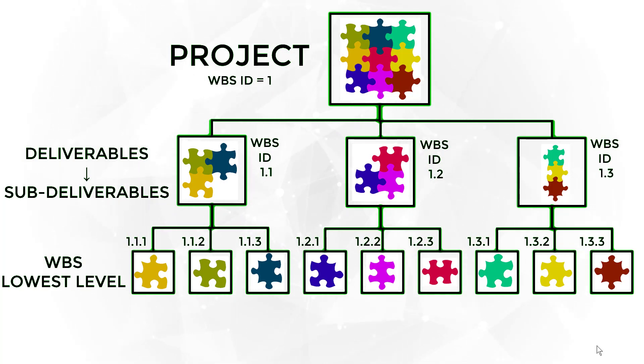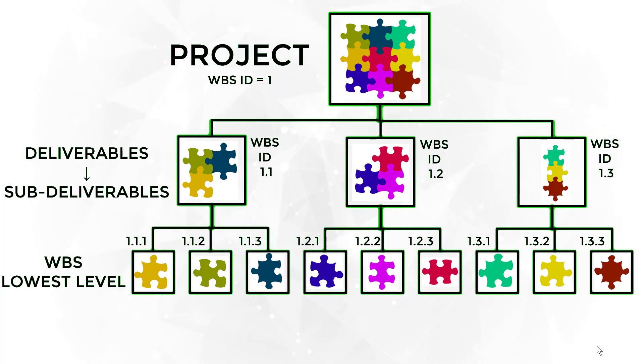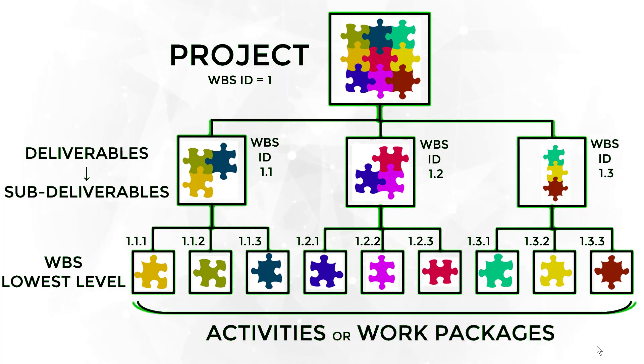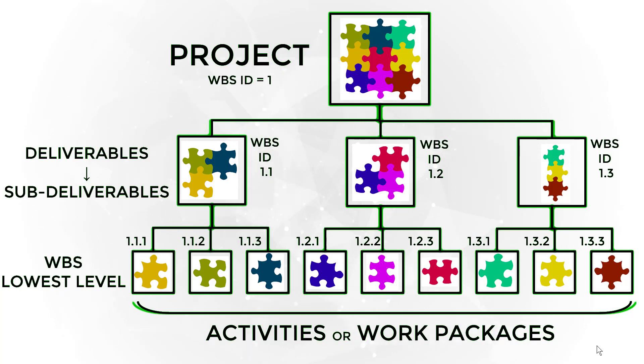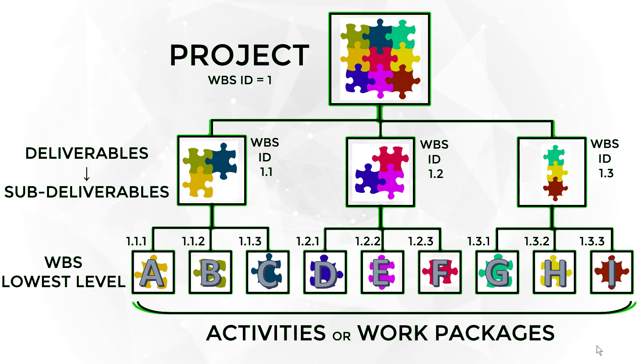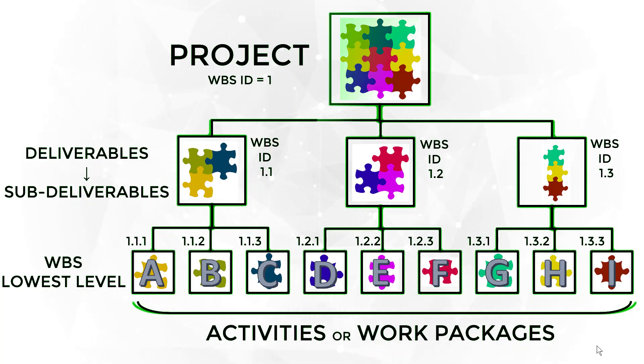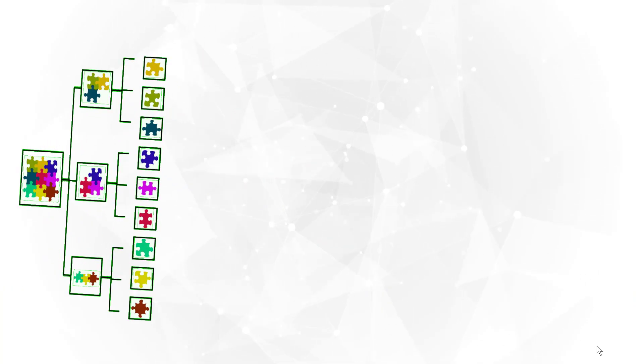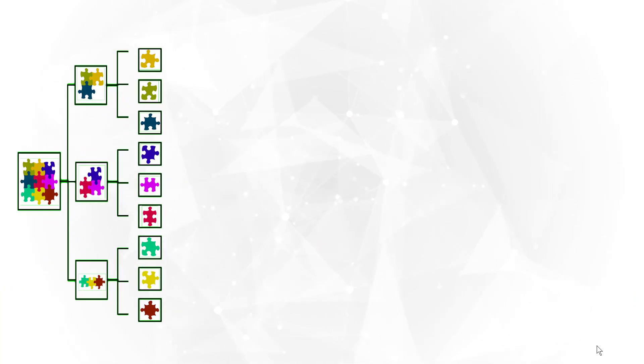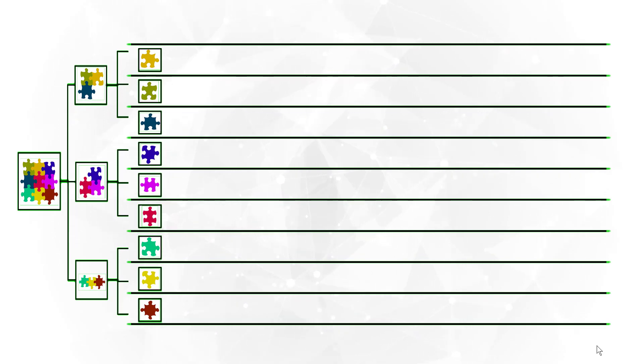The project activities are determined based on the work required to complete and deliver the lowest level subdeliverables of the WBS, also called work packages. The activity list of the project is actually a list of all work packages.